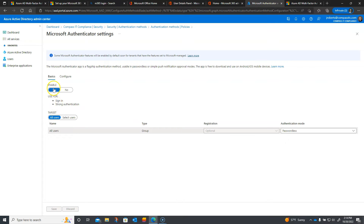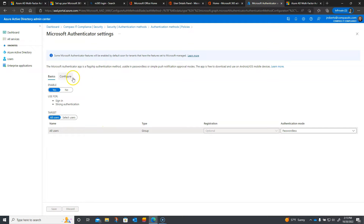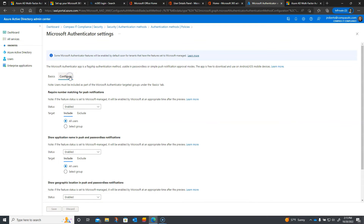I have basics enabled and the target is all users. If you wanted to roll it out for only a subset of users, you'd select users there. I highly recommend having it available for all users in your organization. Next, I'm going to go to Configure, and enable 'Require number matching for push notifications.'